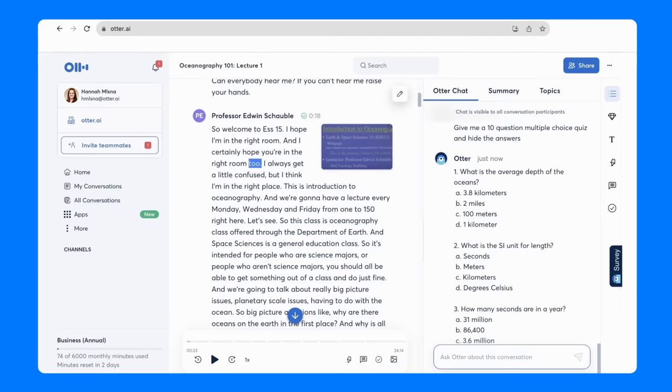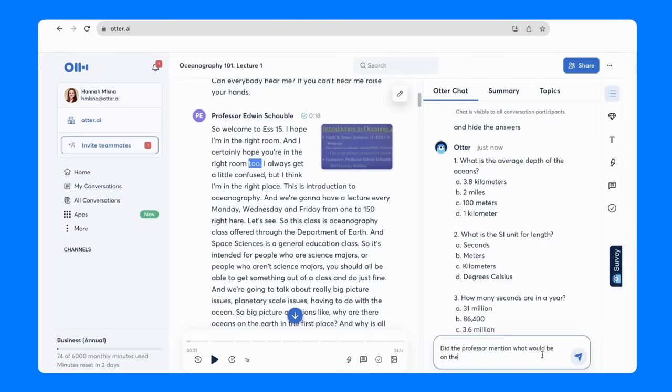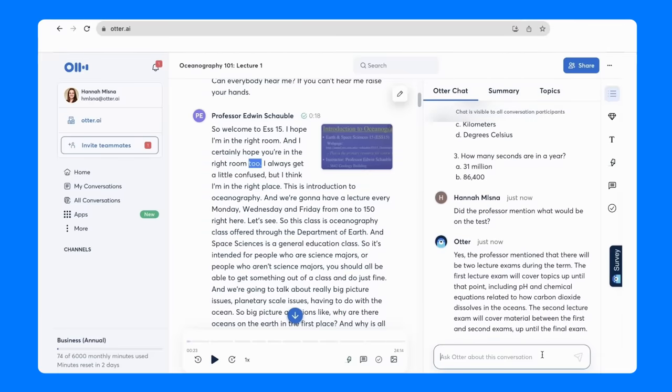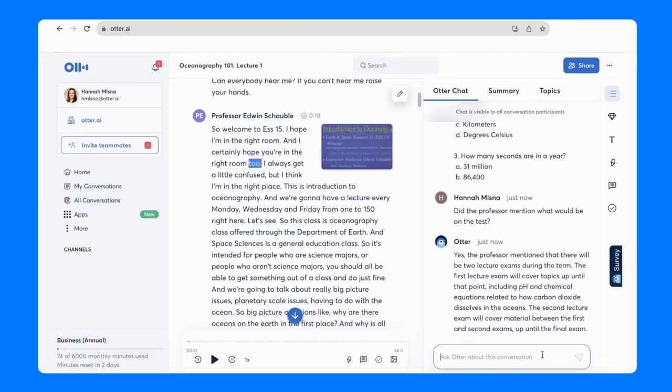You can also ask Otter Chat, did the professor mention what will be on the test? Otter Chat will search through the transcript and find any time the professor mentioned what might be on the exam. Students will get answers instantly based only on an AI analysis of this lecture.